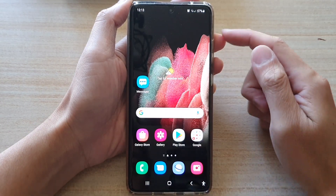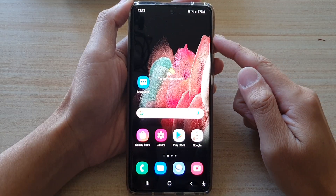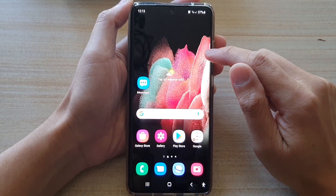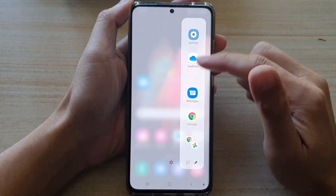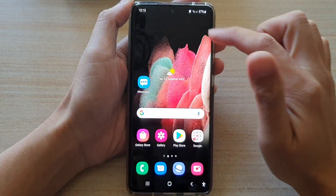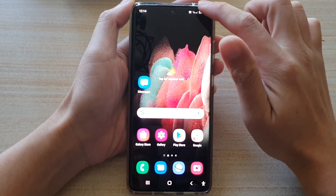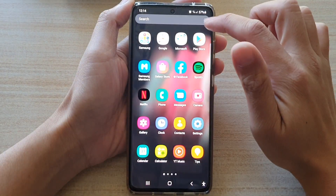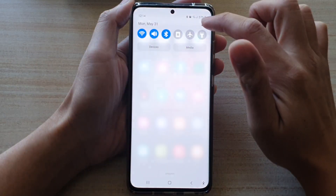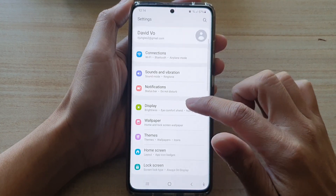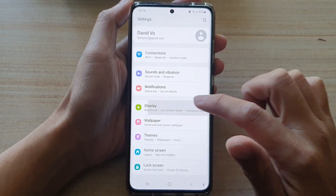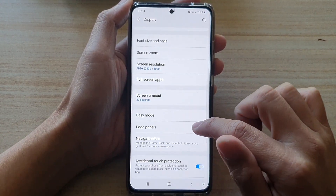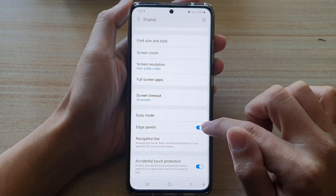First, tap on the home key to go back to your home screen. Now, if you want to use the apps panel, make sure you have turned on edge panel. So we're going to swipe down and tap on the settings button. In settings, tap on display, then go down and make sure you turn on edge panels.